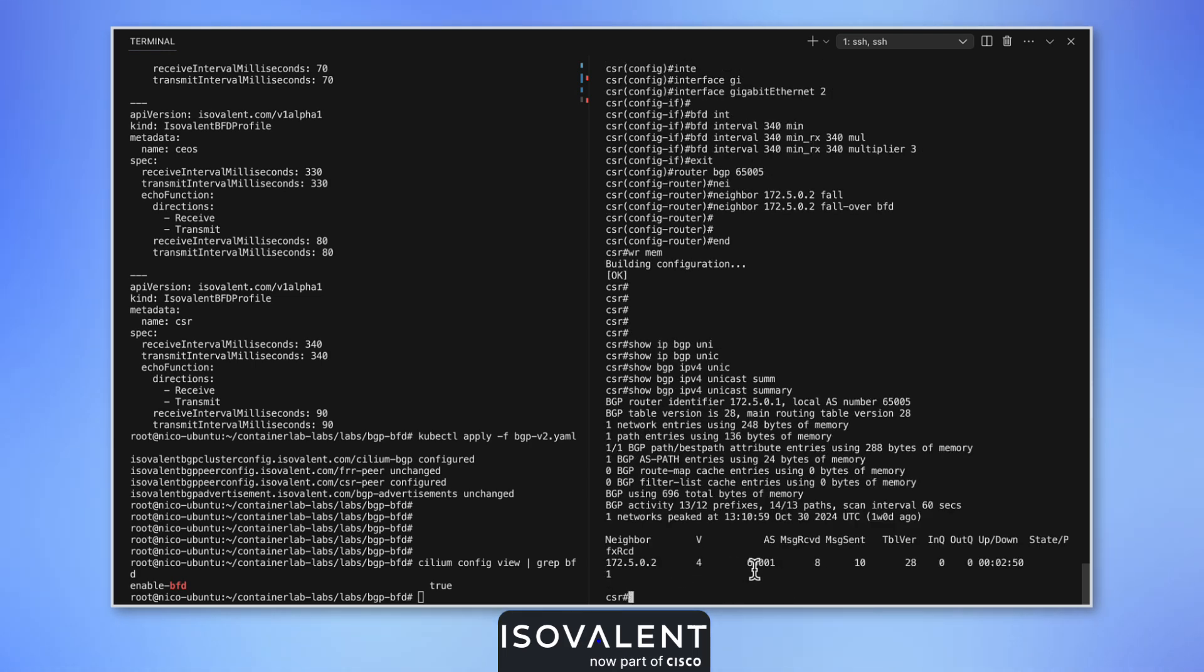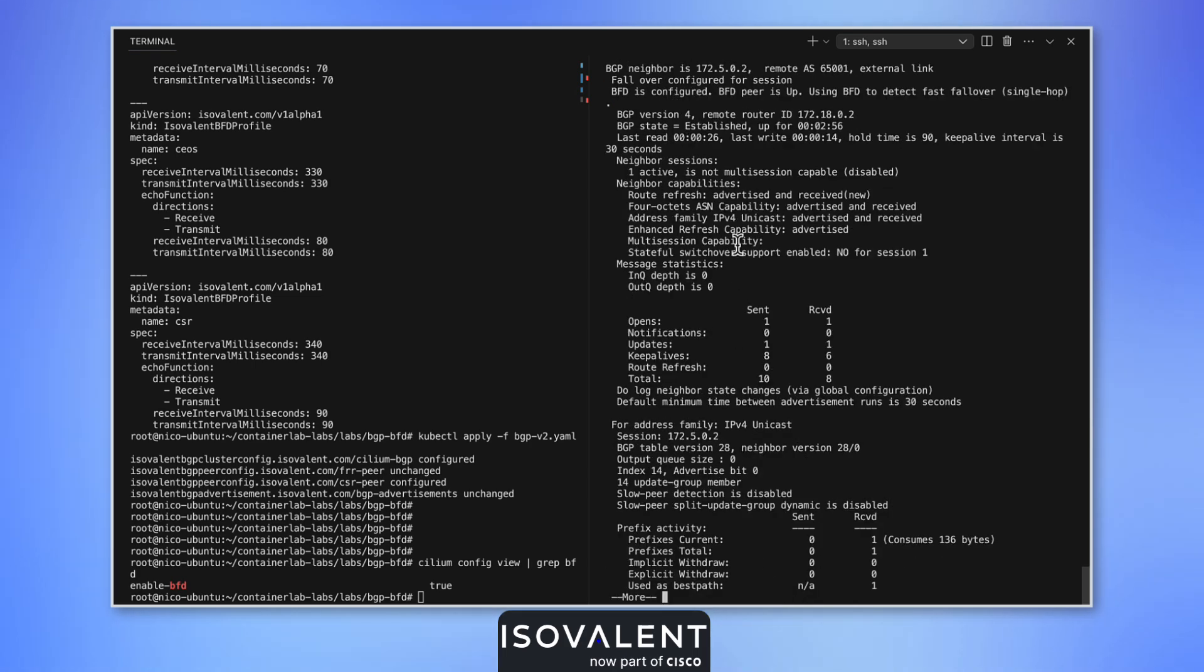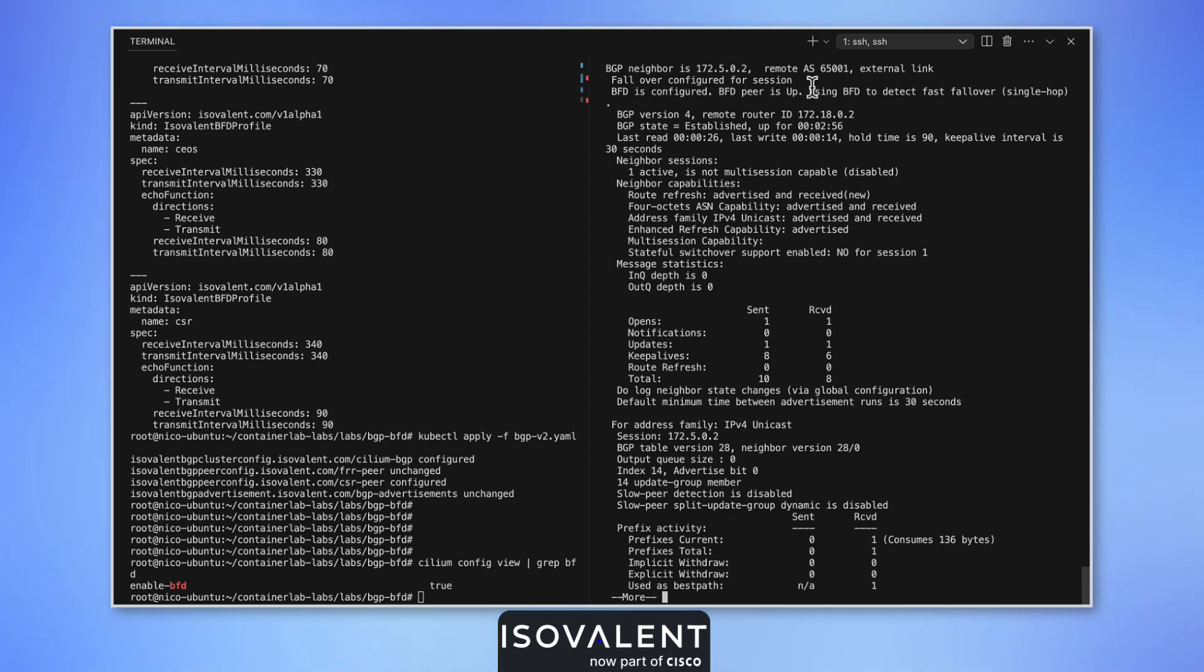I can look on the CSR. Our session is up, and we can see that we now have BFD configured and our BFD peer is up. We're using BFD to detect fast failover.